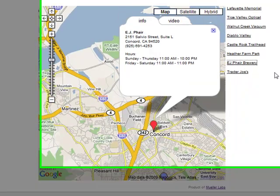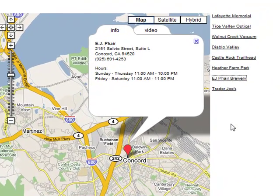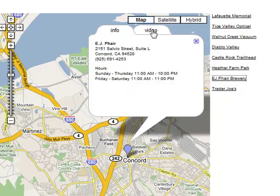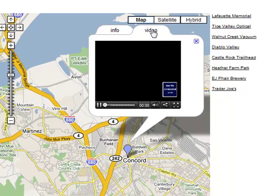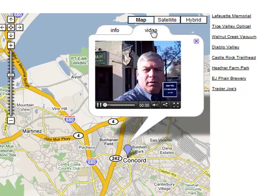EJ Fair Brewery — I can click on this link or I can click on the point. What it'll do is bring up a little info tab. I've also included something different: I've included embedded video right in the map, and this is going to play automatically.